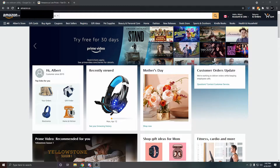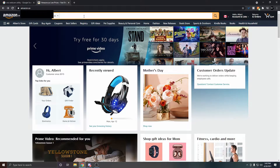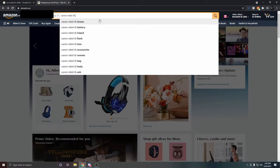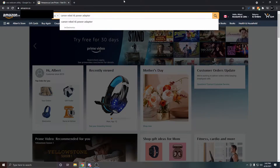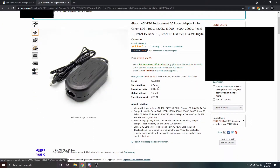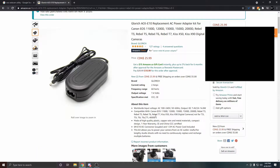The first thing you need to do is get a power adapter for your camera. Go to Amazon, search for the name and model of your camera followed by 'power adapter'. I'm going to type 'Canon Rebel T6 power adapter'. Feel free to choose any of the results, but before you buy, read the information and make sure it is compatible with your specific camera model.